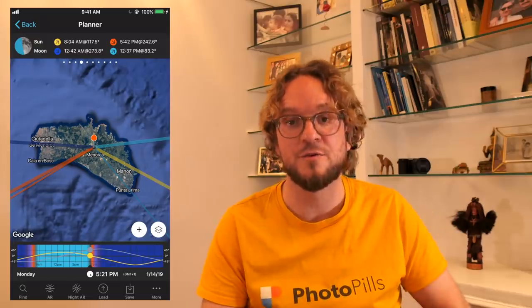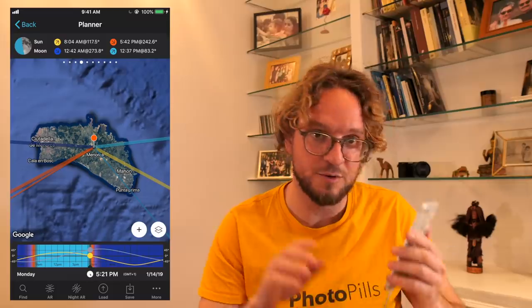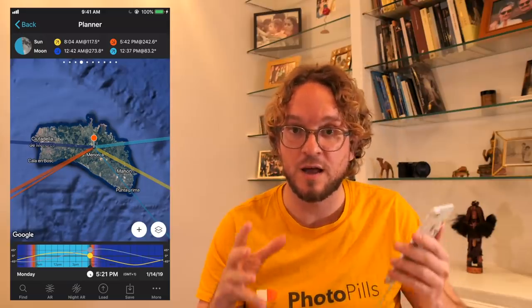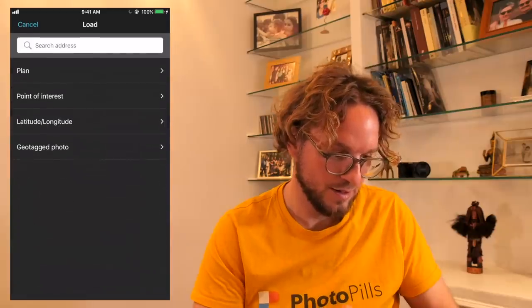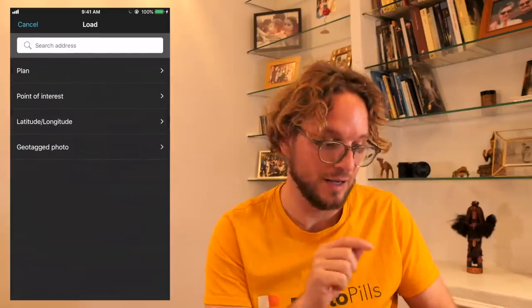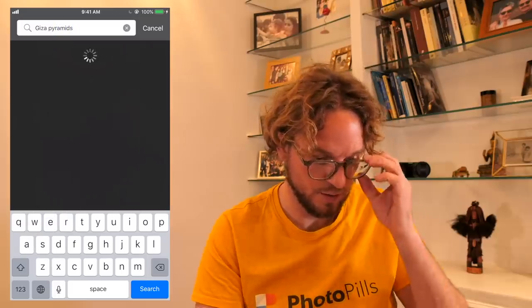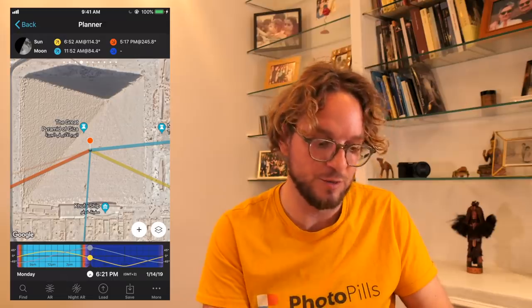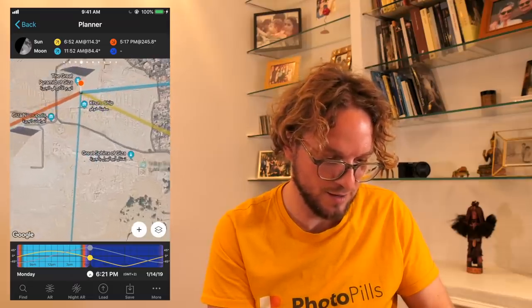So go to PhotoPills and the location. The red pin you see on the map represents the shooting location. Always, always, always, the first thing is to place the red pin on the location I'm gonna plan the shot — in this case, the Giza pyramids complex. To do it, just tap on the load button and then type the name of the location on the search bar at the top. I'm gonna type Giza pyramids. Here it is — Great Pyramid of Giza. Tap on the result and the red pin will be placed on that spot. Zooming out, I have a better view of the complex with the pyramids and the awesome Sphinx of Giza. Beautiful spot.